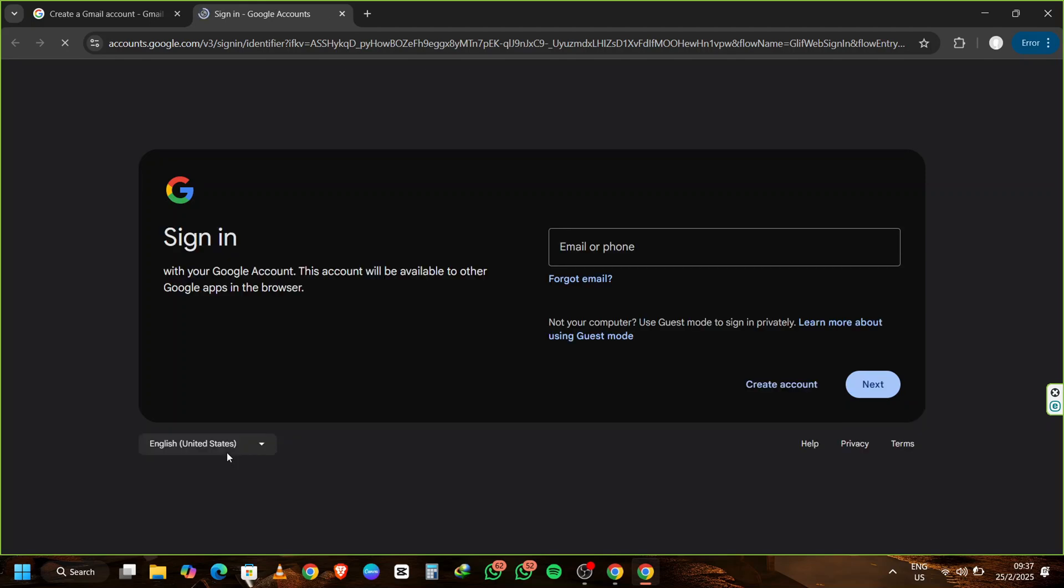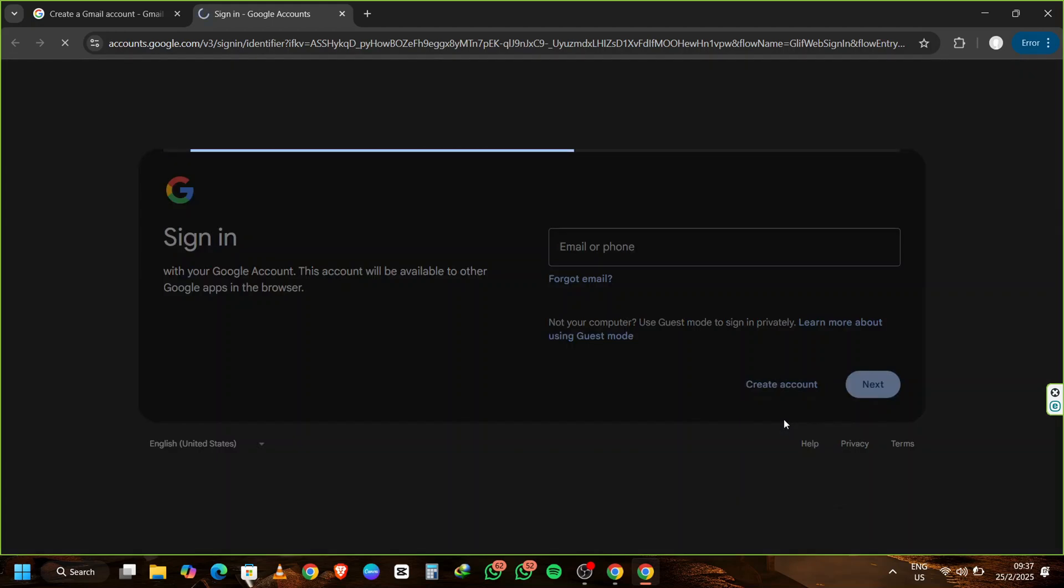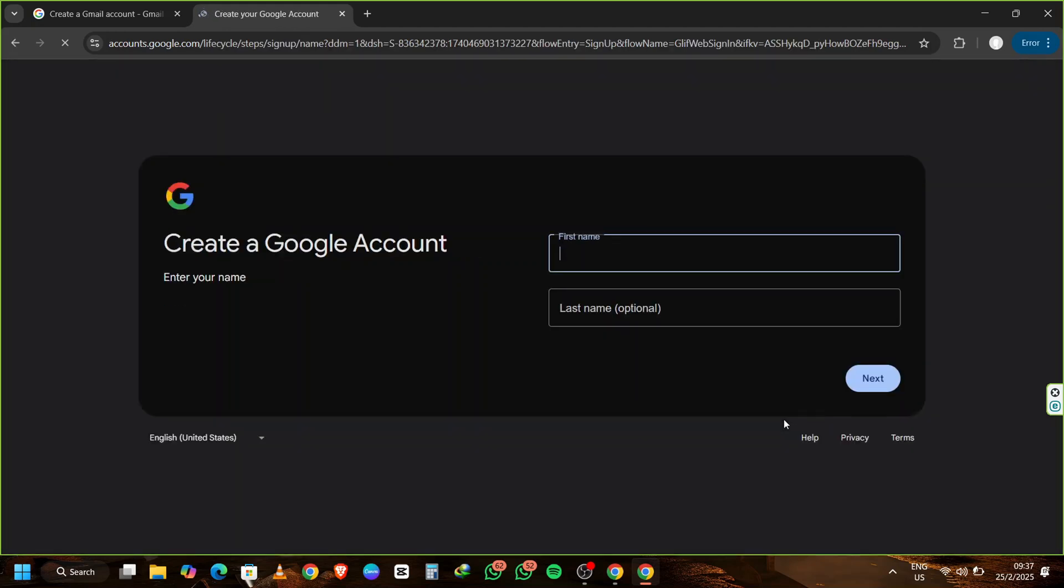Then select Create account for my personal use. Fill in your first and last name. You can enter any random first name and last name if you're looking for privacy.